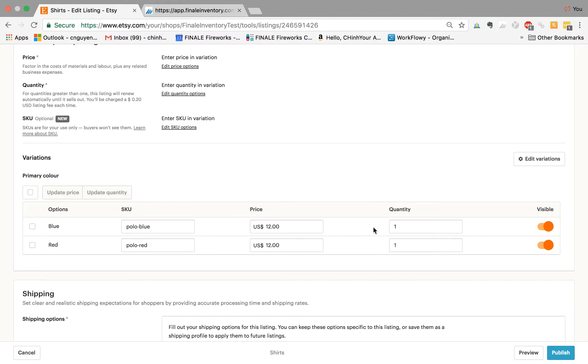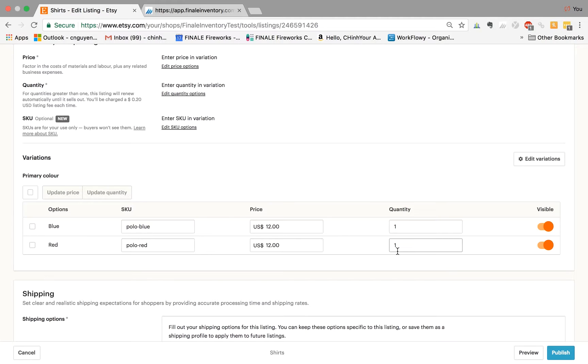And the quantity is one of each. I'm going to show you how now Finale can be connected to this account and push up stock quantities, so that Finale Inventory can be used to manage your inventory and push up stock quantities to these new variation SKUs.